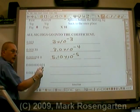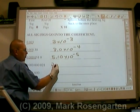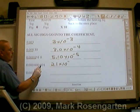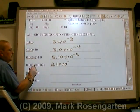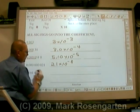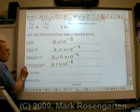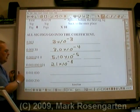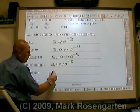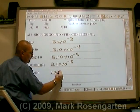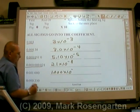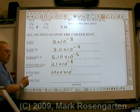For this number here, 2.1 times 10 to the negative eighth — one, two, three, four, five, six, seven, eight places. For this number here, one followed by three zeros: times 10 to the negative third.